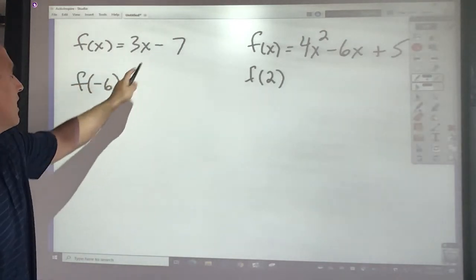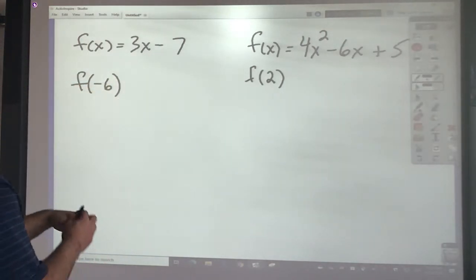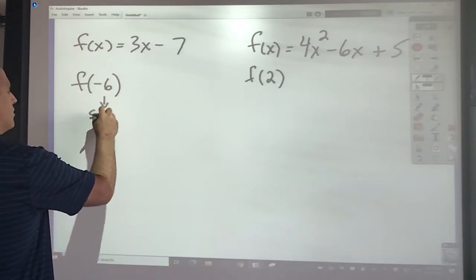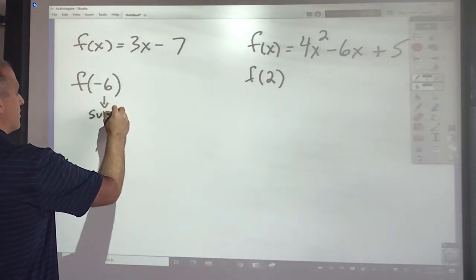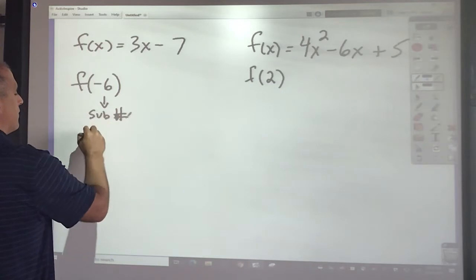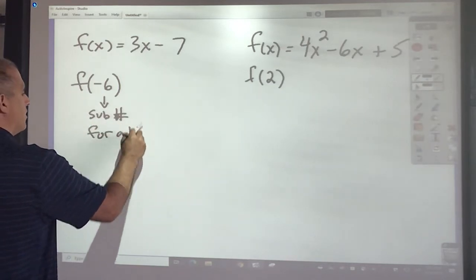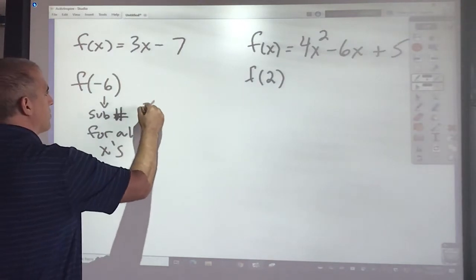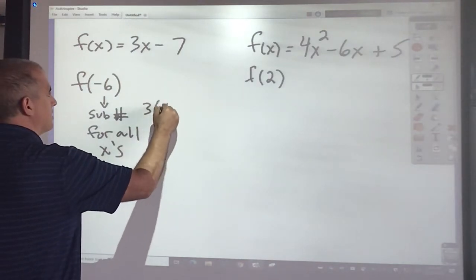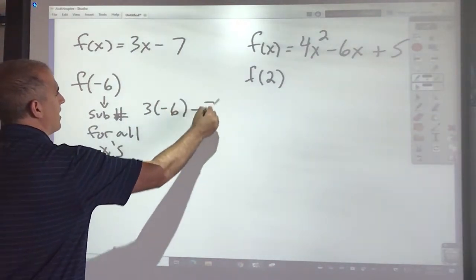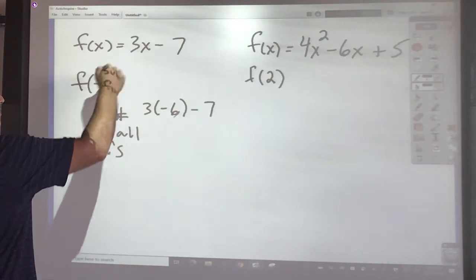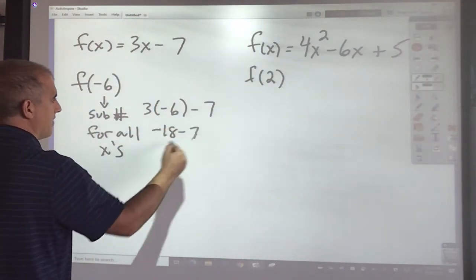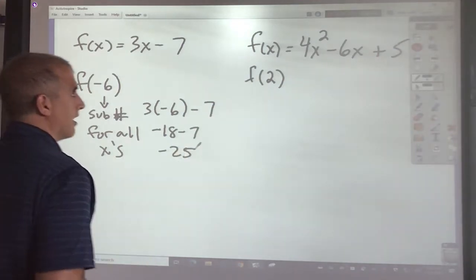If I'm given a function and it says f of negative 6, what does this mean? This means substitute this number for all x's. So what I would do is 3 times negative 6 minus 7. That would be negative 18 minus 7, which is negative 25.